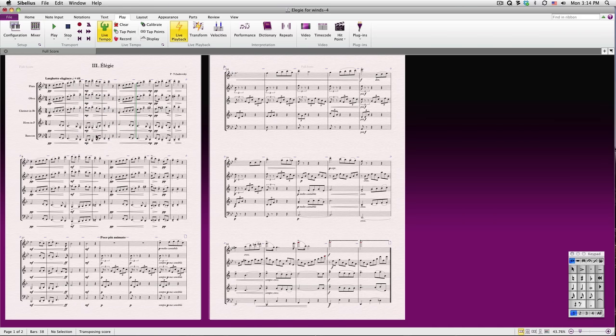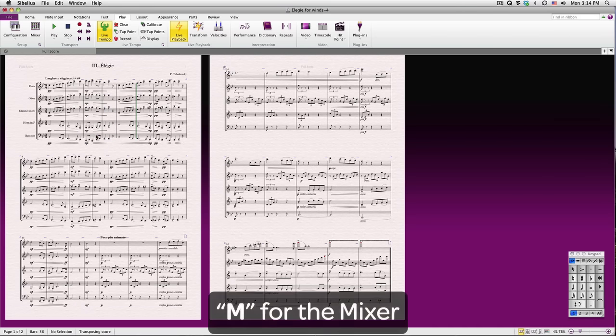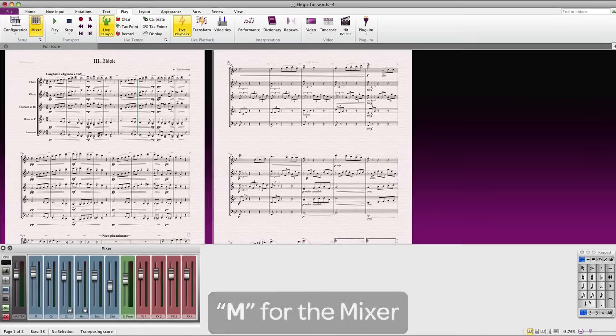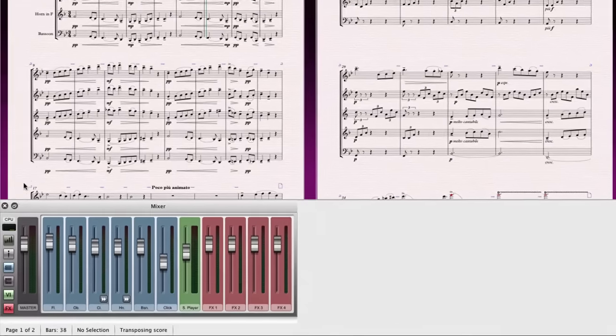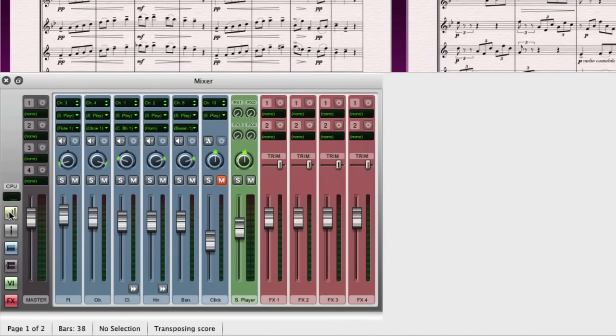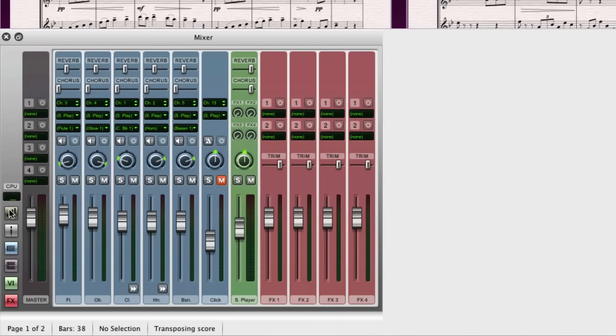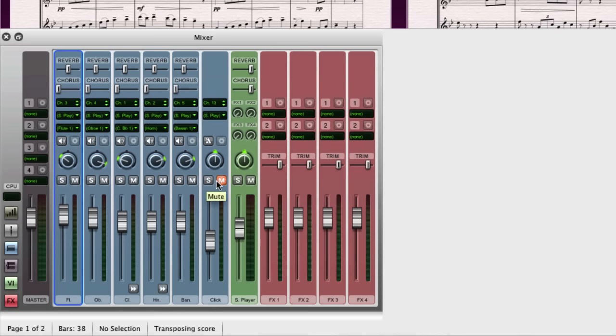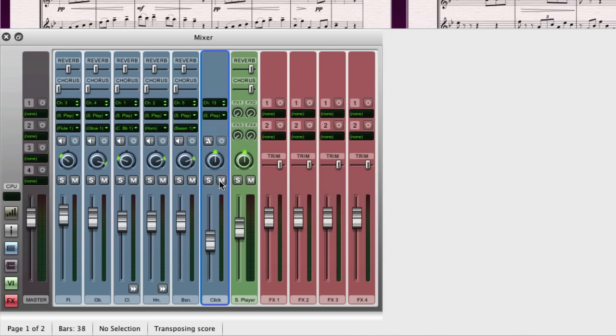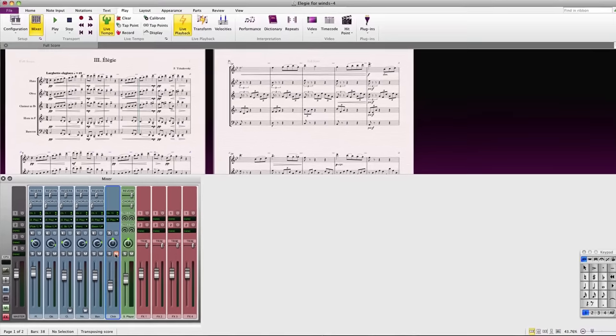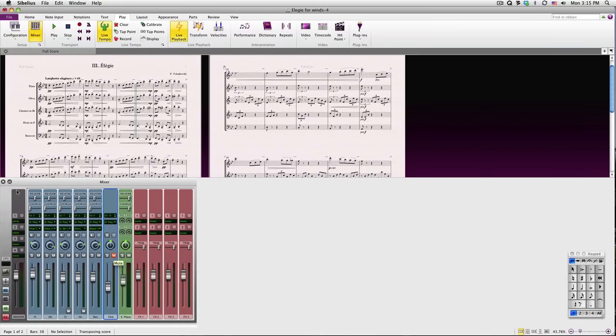To bring up a console-style mixer, type M for Mixer. You'll get a basic view, which can be expanded several times by clicking on this button. Here, you can solo and mute staves, change levels, change panning, and effects. There's also a click track, which can be enabled. Close the mixer by typing M again, or simply click the Close button.